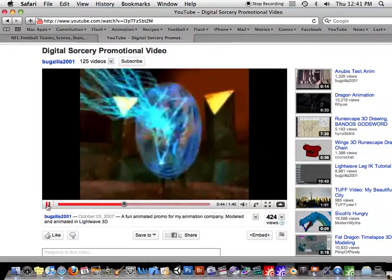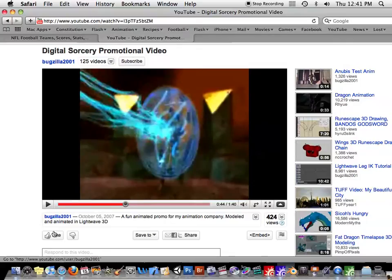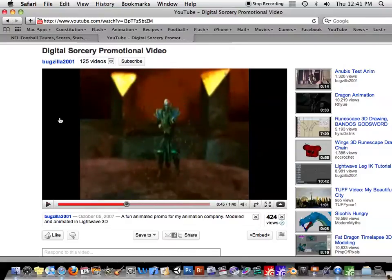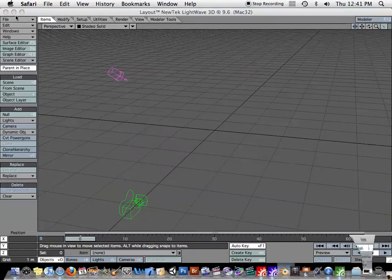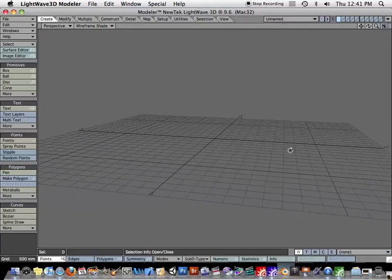I have much more high-resolution videos, a version of that that I should put up later on. Anyway, as you can see, there's some lightning being shot out. So let's look at how to model and animate some lightning.